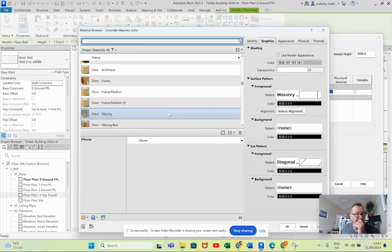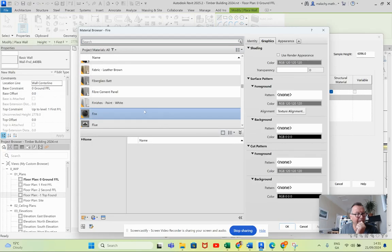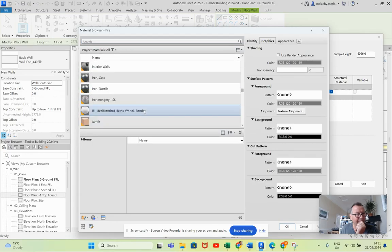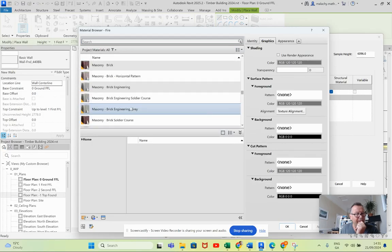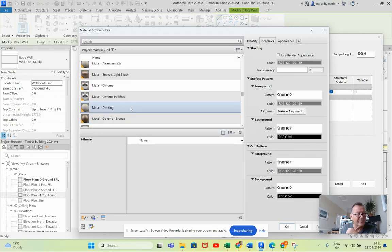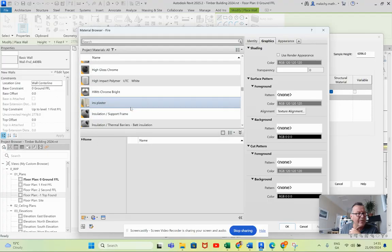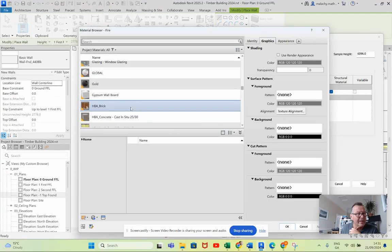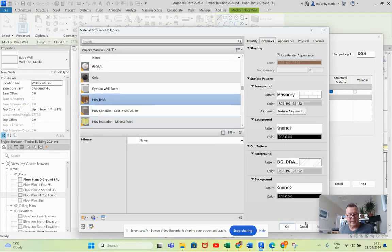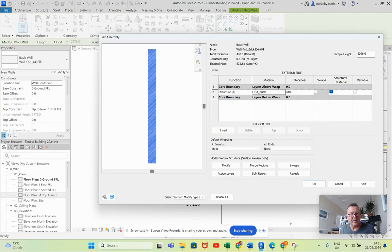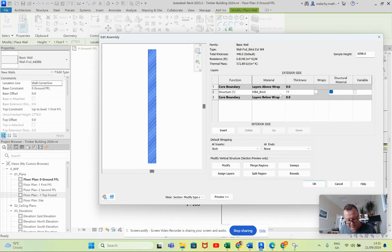So first thing we're going to do is we're going to pick a masonry brick here, the same brick as we used before in P4. Masonry brick, I think there was a HP brick that we were using, yeah this one. And this is going to be 112, is that right, or is it 102?